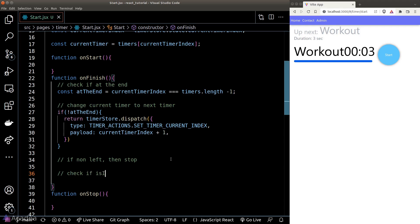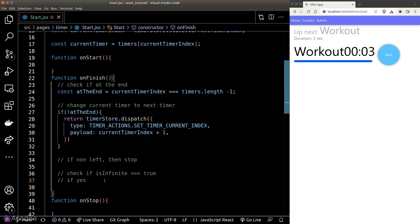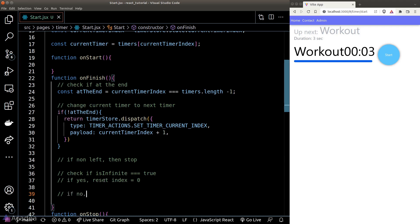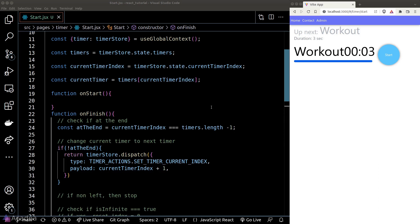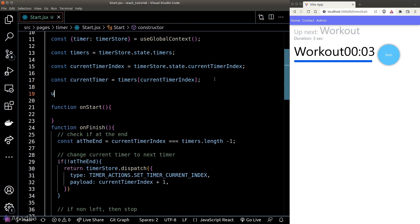When we arrive at the last position in the timer array, we do another check: whether the user has turned on the isInfinite option. If yes, we reset the current index to zero and repeat the whole cycle. If not, we also reset the current index to zero — but we also need to stop the loop. We'll use a local state called hasStop to control whether we want to stop the whole timer cycle.